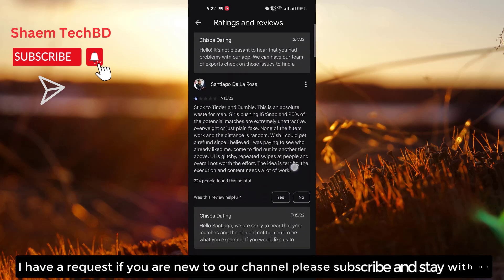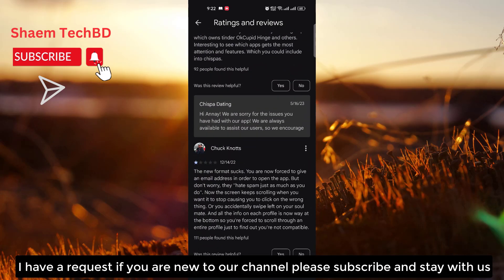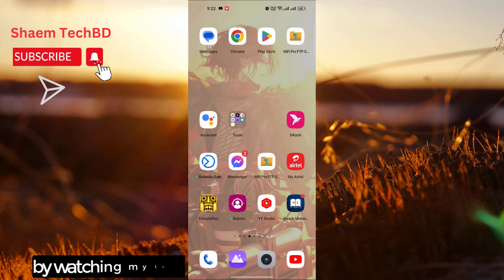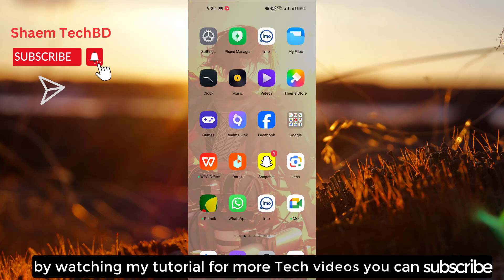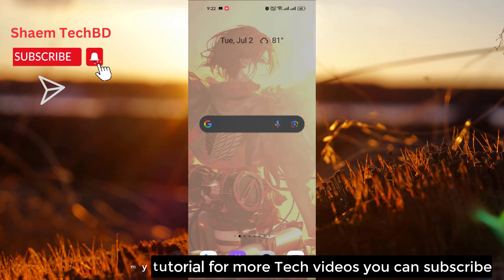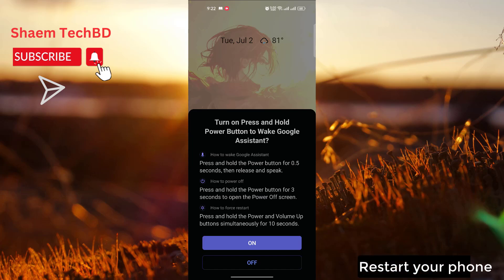If you are new to the channel, please subscribe and stay with us. By watching my tutorials, you can subscribe for more tech videos. Finally, restart your phone.